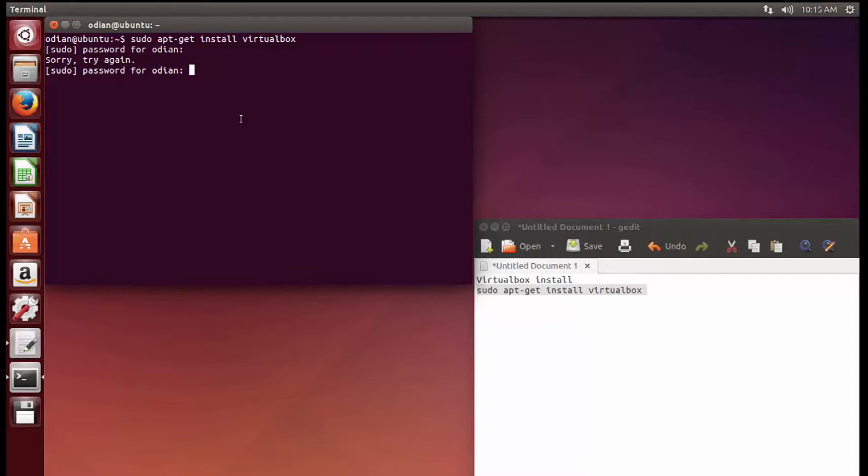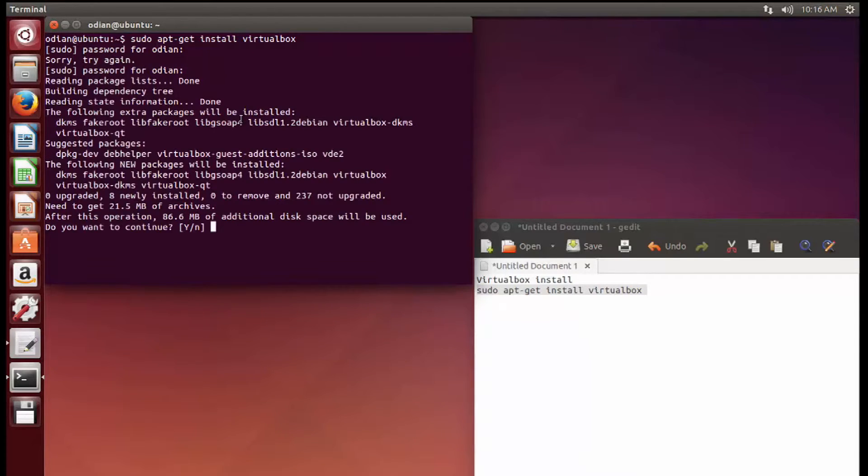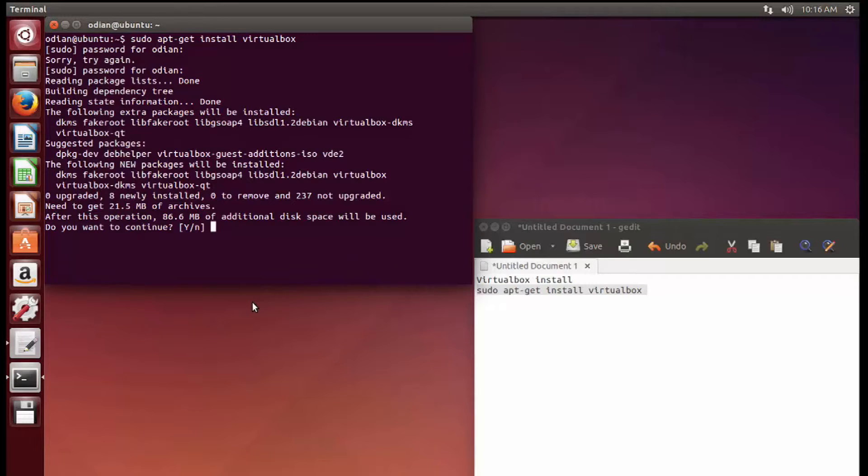I'm going to type my password in. There you go, so it builds dependency trees. And as you can see right here, it says it's going to need 86.6 megabytes, which is exactly why we're doing everything in Linux.